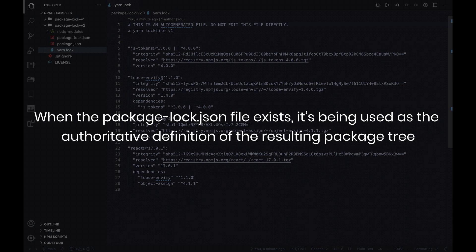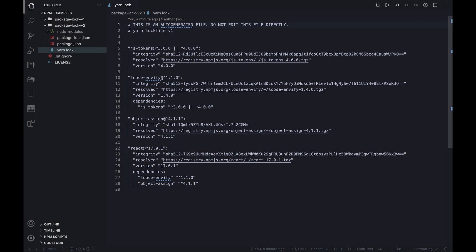On top of that, the yarn.lock file will be handled as well when installing or removing packages using npm's CLI. Note that when the package-lock.json file exists, it's being used as the authoritative definition of the resulting package tree. So the yarn.lock file is supported mainly to provide better interoperability between npm and yarn in order to accomplish missing information if necessary.